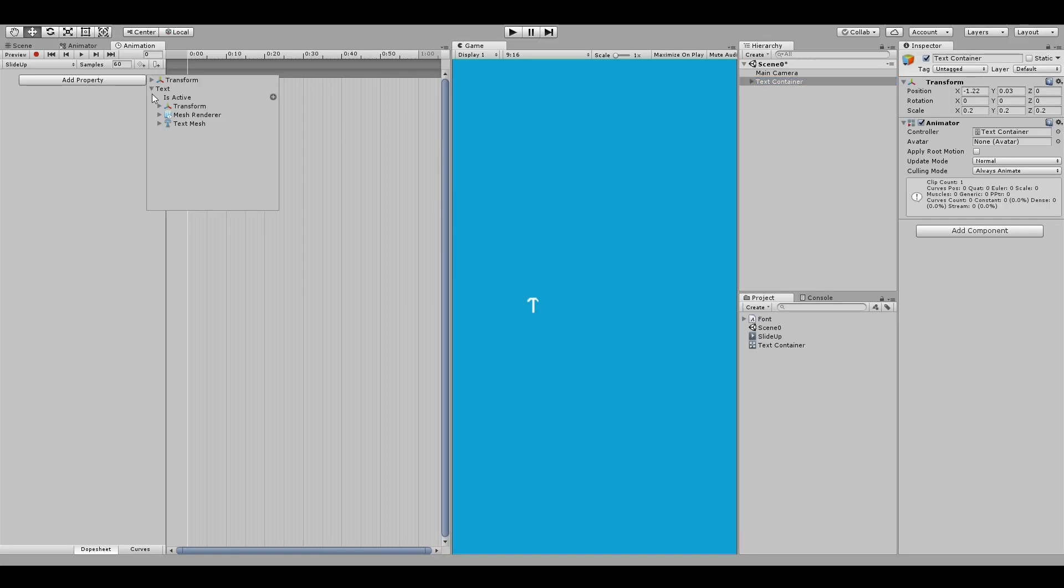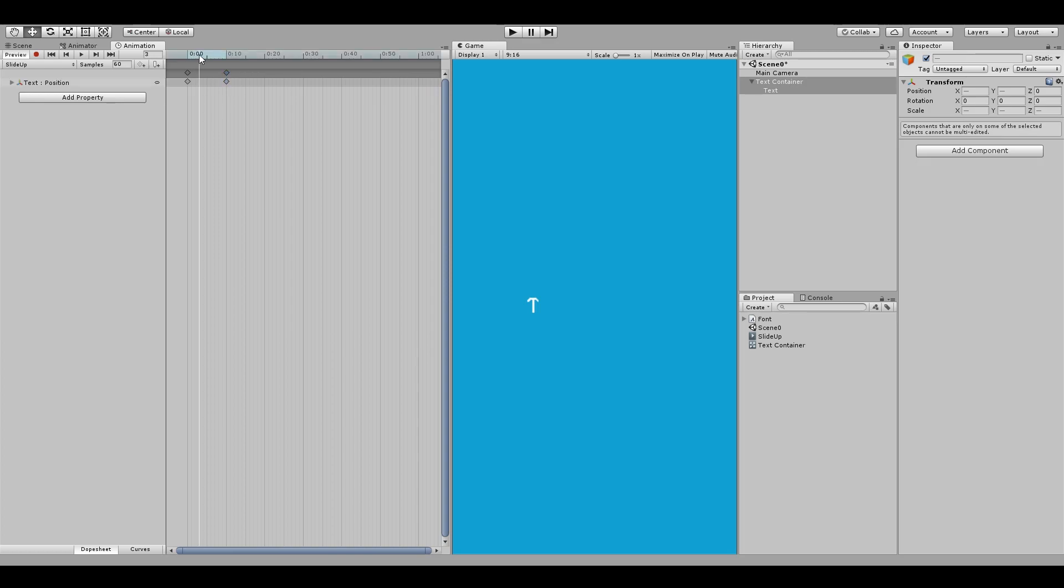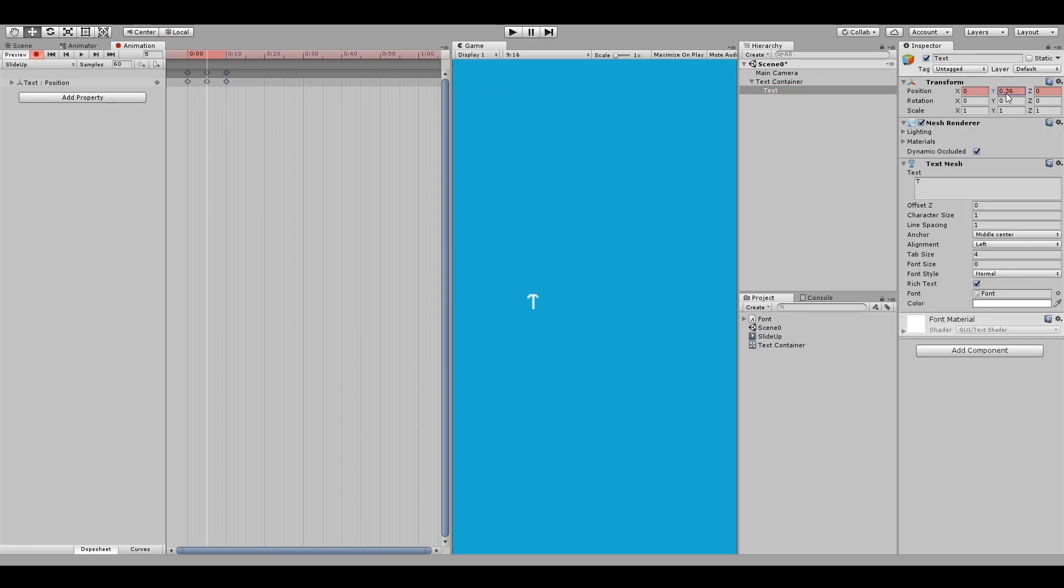Add an animation property for the child text position. Reduce the animation time to about 0.10. Go around the half point and hit record and move the text slightly up. This will look like it's sliding up and back down.